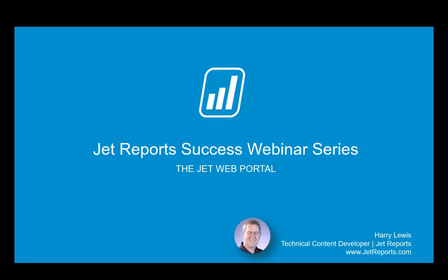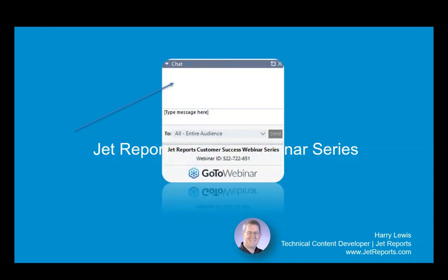Welcome everyone to our JetReports success webinar series. Thank you for coming. Today's presentation will be on the JetWeb portal. Just a few quick housekeeping notes. First of all, everyone is on mute to avoid any extraneous noise. So to make sure you can hear me, could somebody please type some information into the chat window so I know that I can be heard.